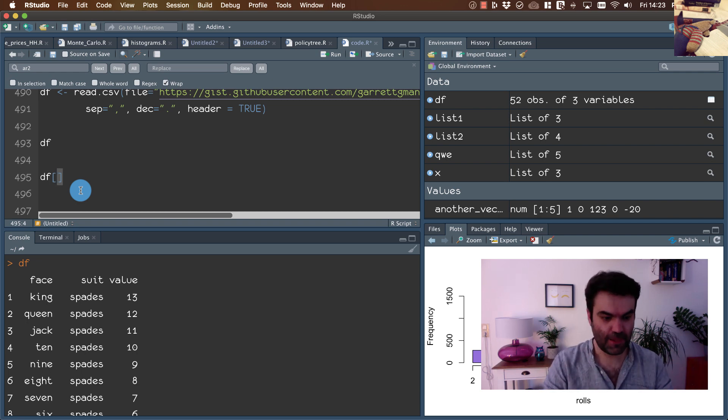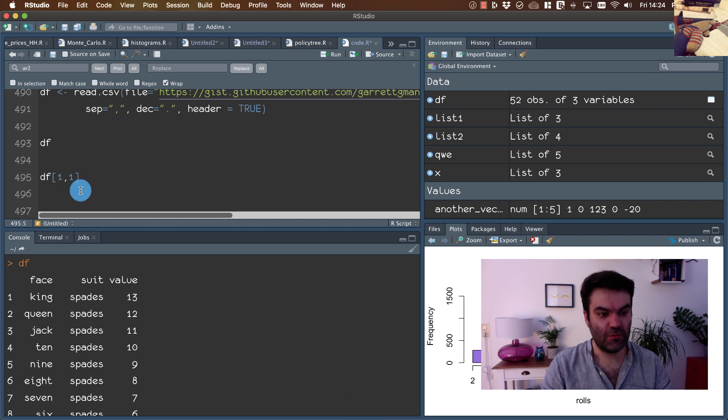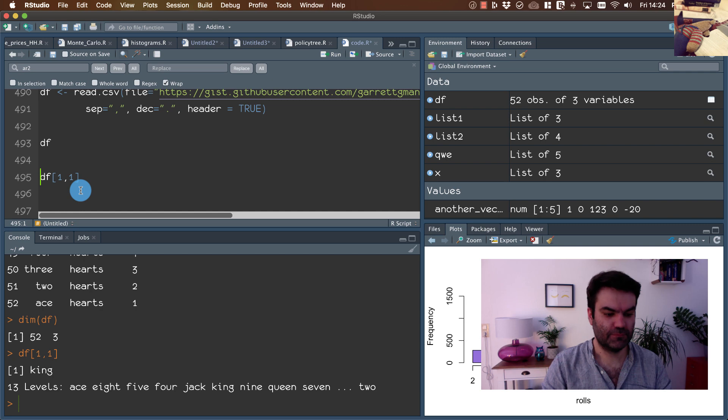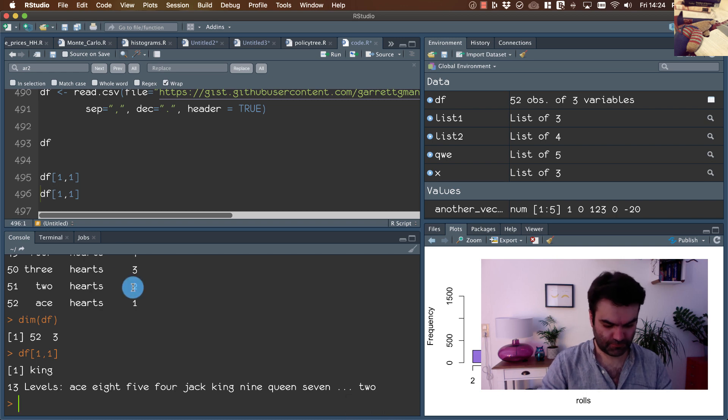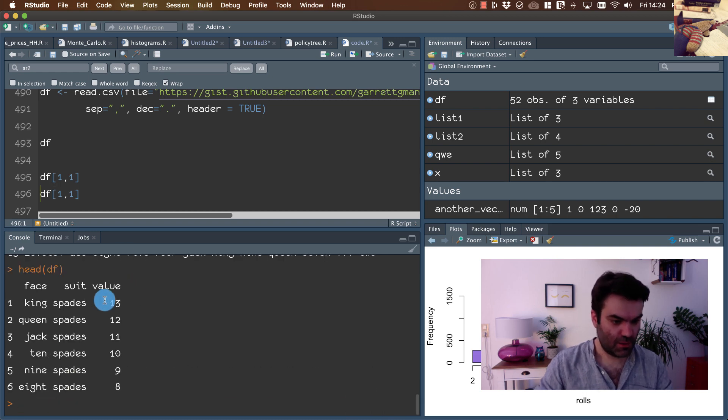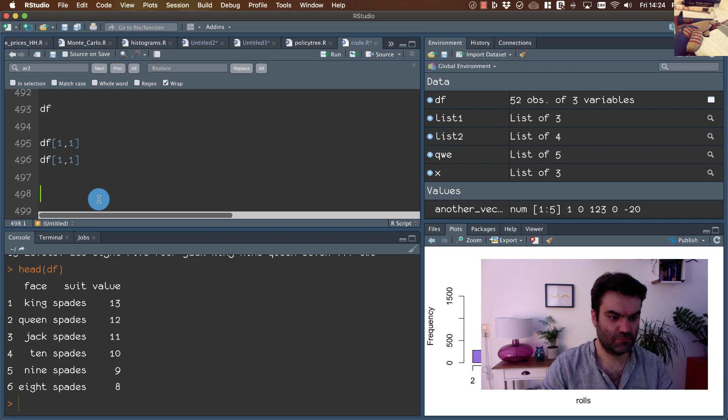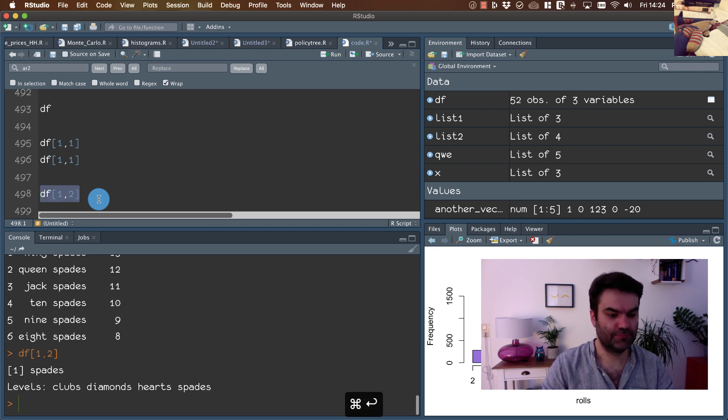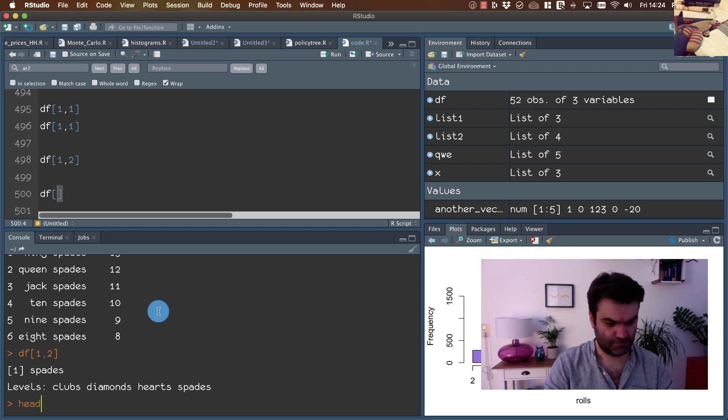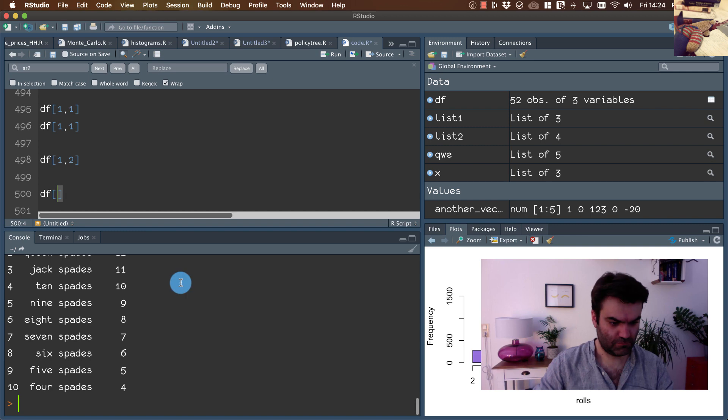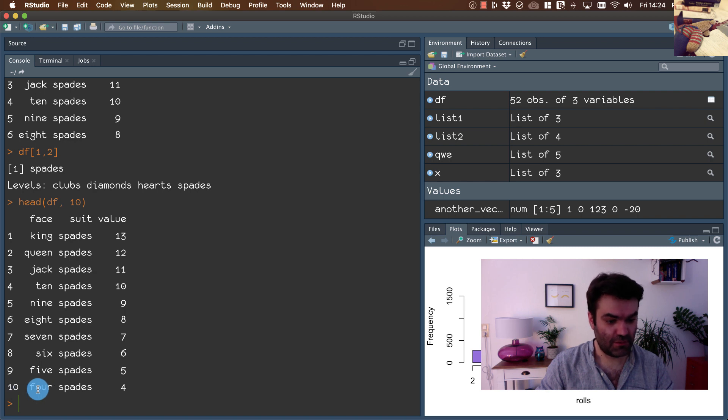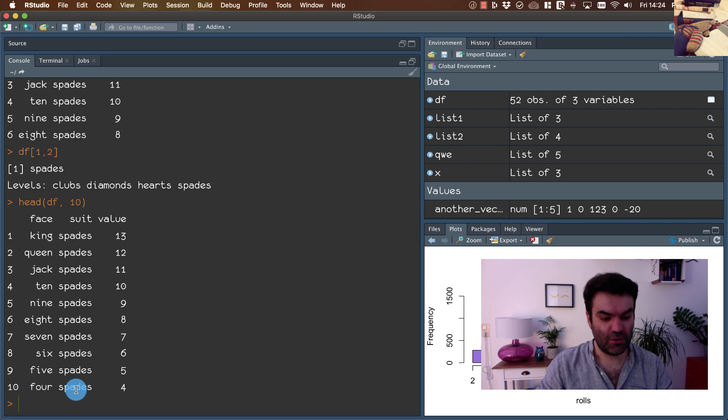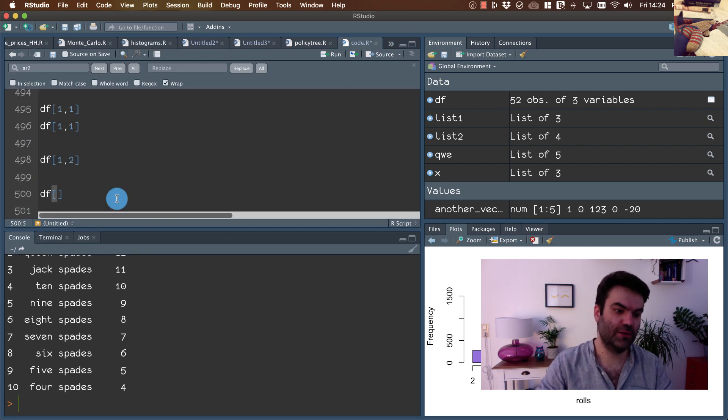Now suppose that we want to refer to the element from the first row and first column. In the matrix, we will use similar method to calling elements of vector. We will use square brackets. If we want to have element from the first row and the first column, we call it one comma one, and we have king. So this is row, this is column. If we want to get the second column, we type one, two.